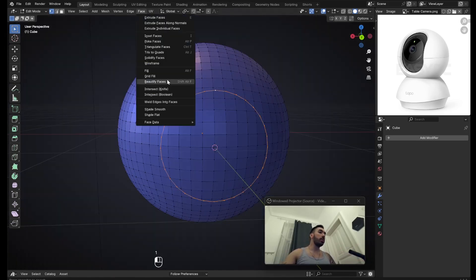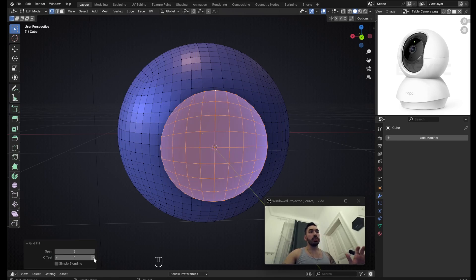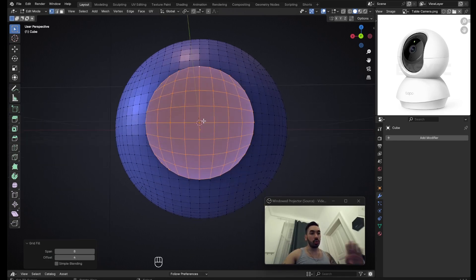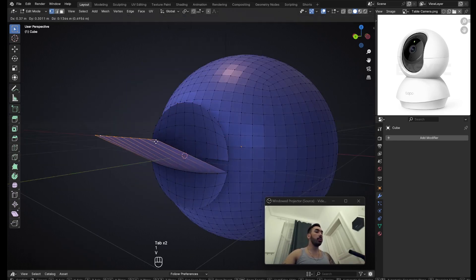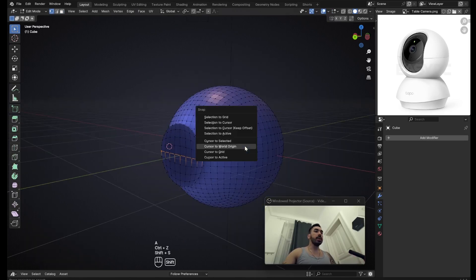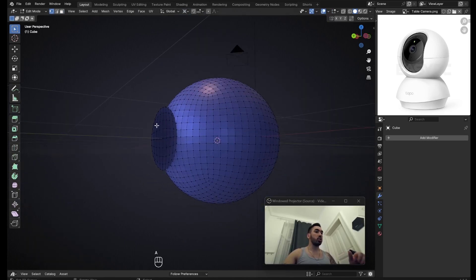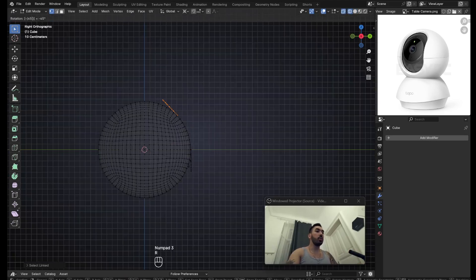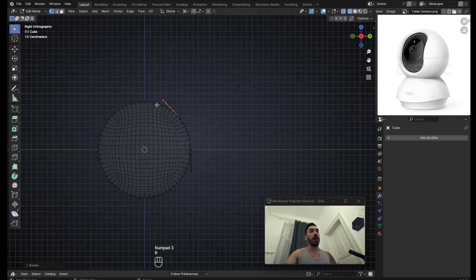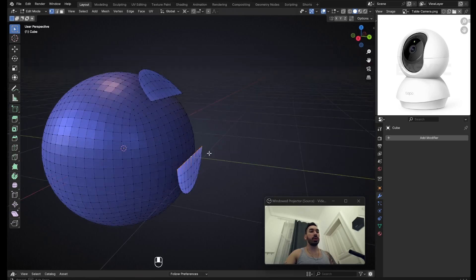We don't want an n-gon here, so go to Face Grid Fill and adjust the offset until the geometry is aligned with the world. Select this edge loop and tear it with V, then right-click. Then Shift+S > Cursor to World Origin, set the pivot point to 3D Cursor, select this part, go to side view, and rotate it 45 degrees so it's up here.